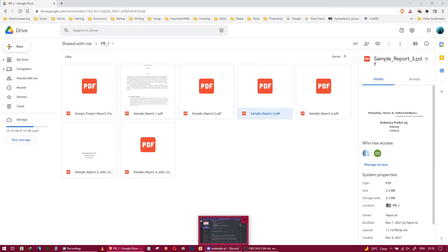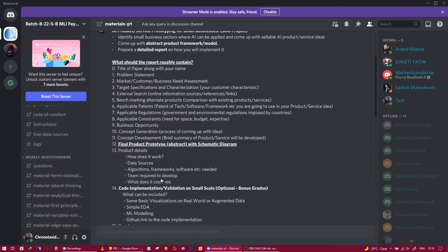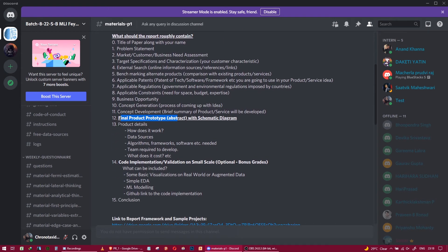Touch point thirteen is product details — how your product will work, what data sources you'll use and how you'll collect the data, what algorithms, frameworks, and software will be needed, what team is required, and a basic cost estimation. For example, if you need to hire one ML engineer at fifty thousand per month, that's six lakhs per year.